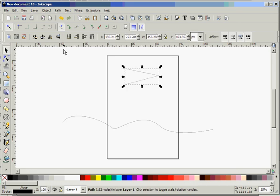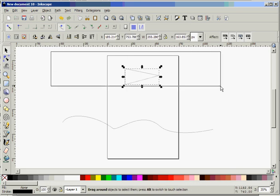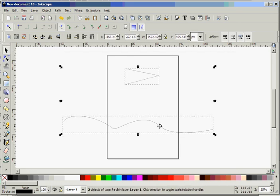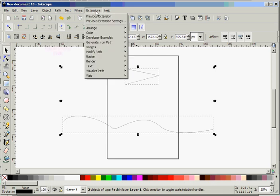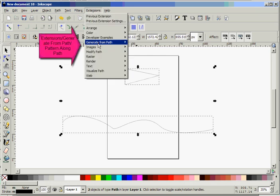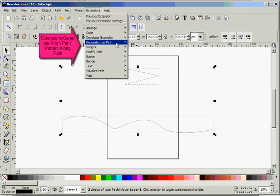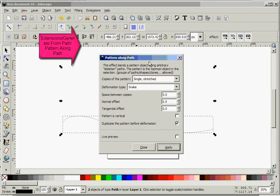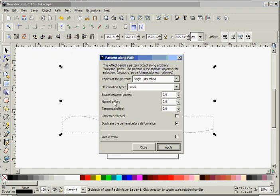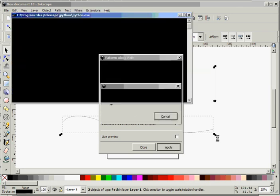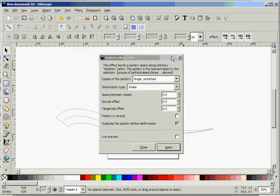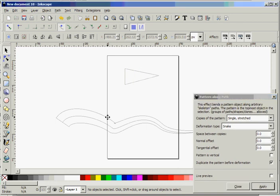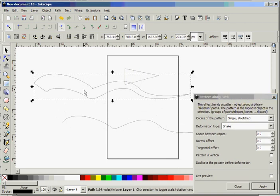The next thing we're going to do is highlight the path, our wavy path and our new object that we created. We're going to go up to extensions, click on generate from path, and click on pattern along paths. I don't know what all of these mean, but you can figure that out by playing with it. This is what I use: single, stretched, and snake. Click apply. It takes a second, and you end up with this path.